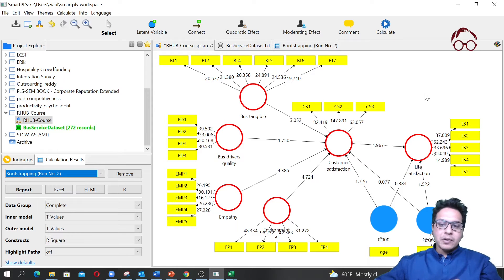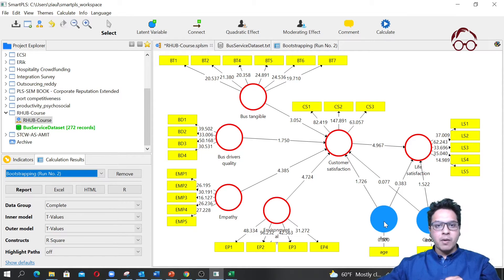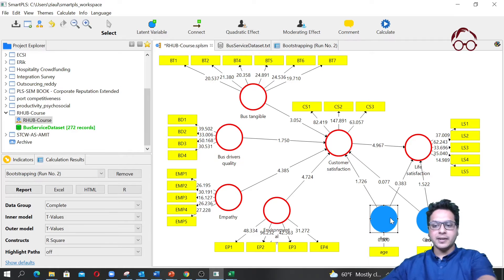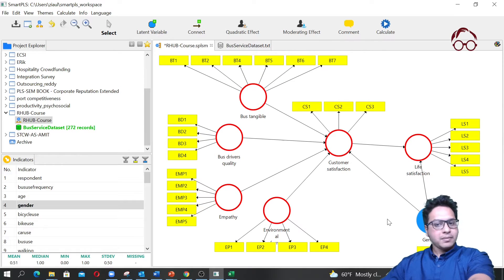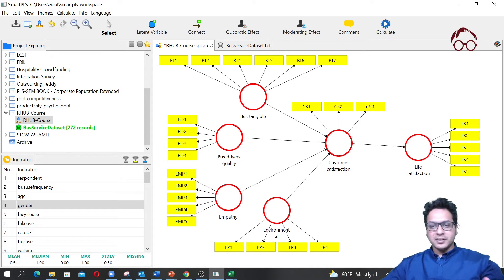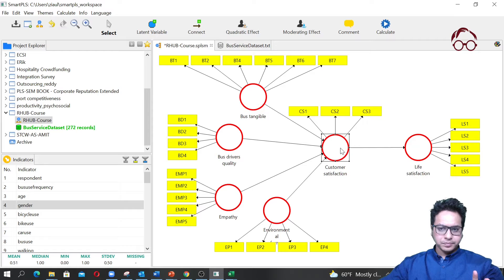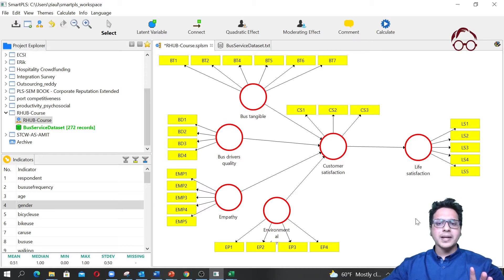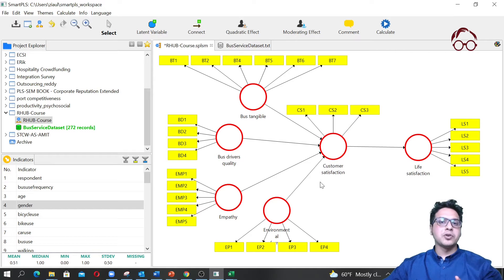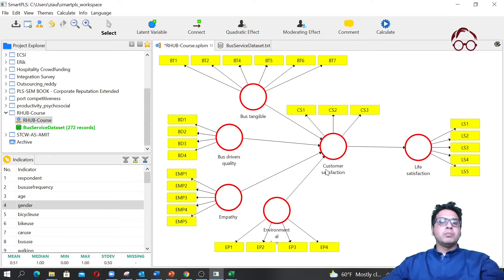For simplicity, I'm going to remove the control variables from our main model. I click here, press delete — the model is gone, the latent variable is gone. I click on gender and press delete — the gender variable is gone. So this is our main model, and I'm going to use this one for multi-group modeling.